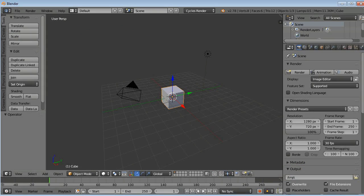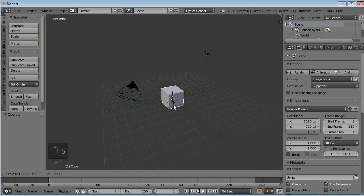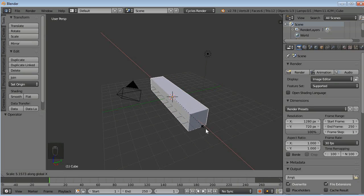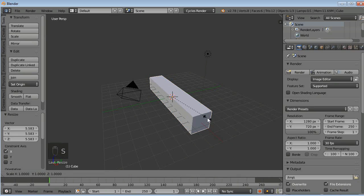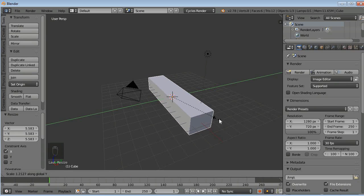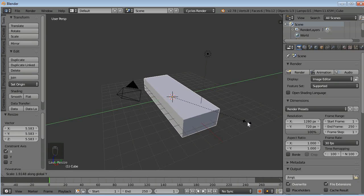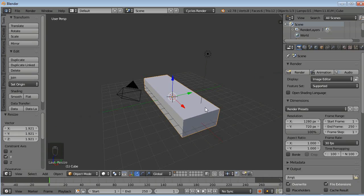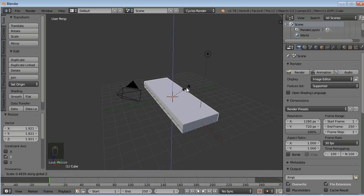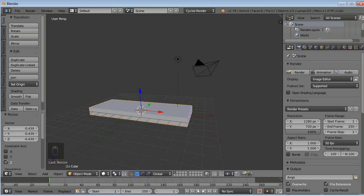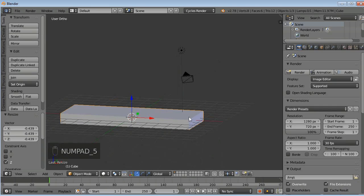Here I have a basic cube. Right click to select your cube, press S. Press X to scale on X axis. Now press S, press Y to scale on Y axis. Now press S then Z to scale on Z axis.